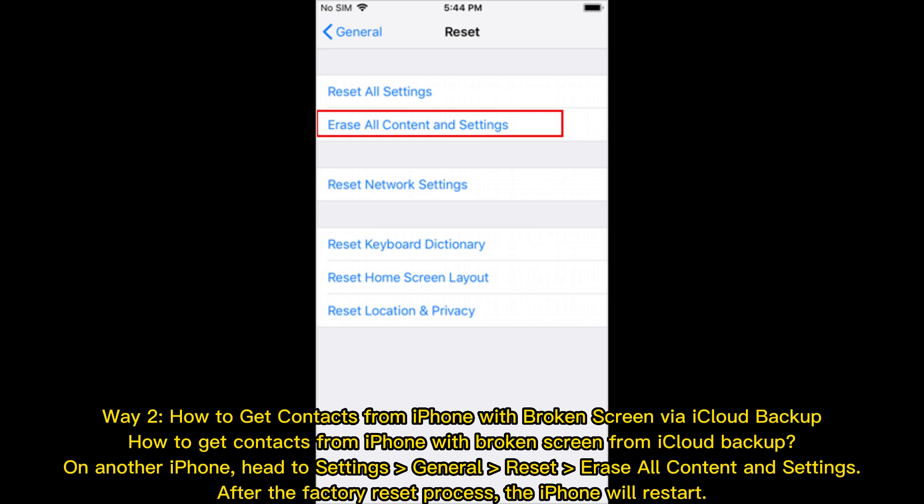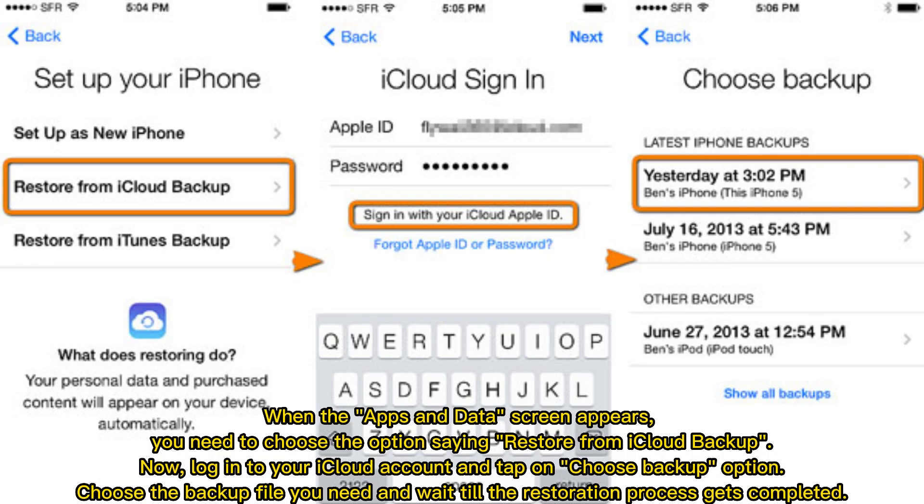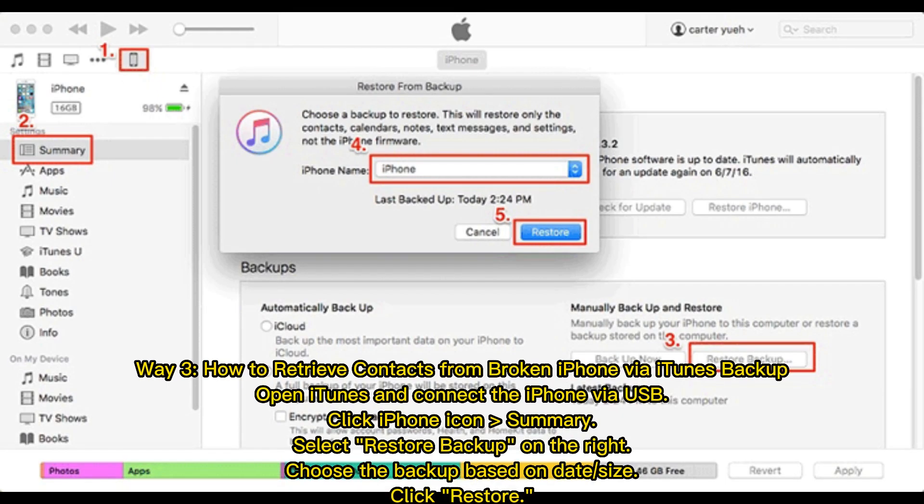On another iPhone, head to Settings General Reset, erase all content and settings. After the factory reset process, the iPhone will restart. When the Apps and Data screen appears, you need to choose the option saying Restore from iCloud Backup. Now, log into your iCloud account and tap on Choose Backup option. Choose the backup file you need and wait till the restoration process gets completed.